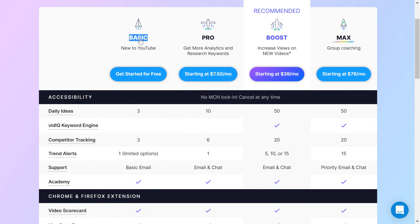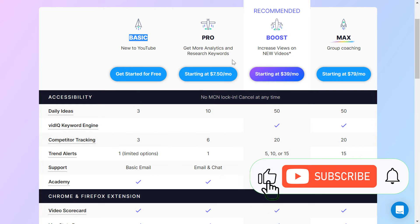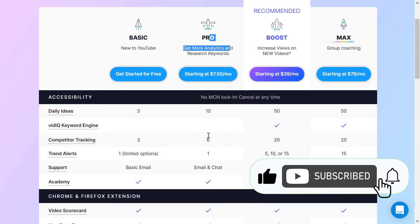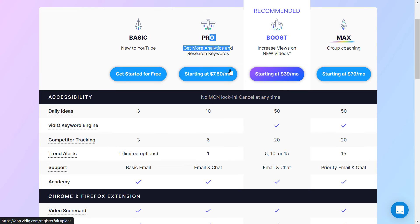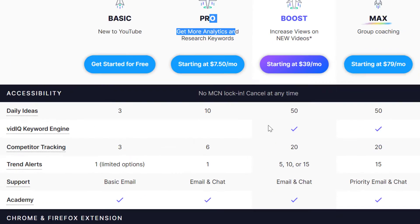The second reason why you should sign up is that they frequently run sales on the Pro and Boost plans. Even if they don't offer a free trial for these, you'll be able to save some money if you sign up during a sale promotion.